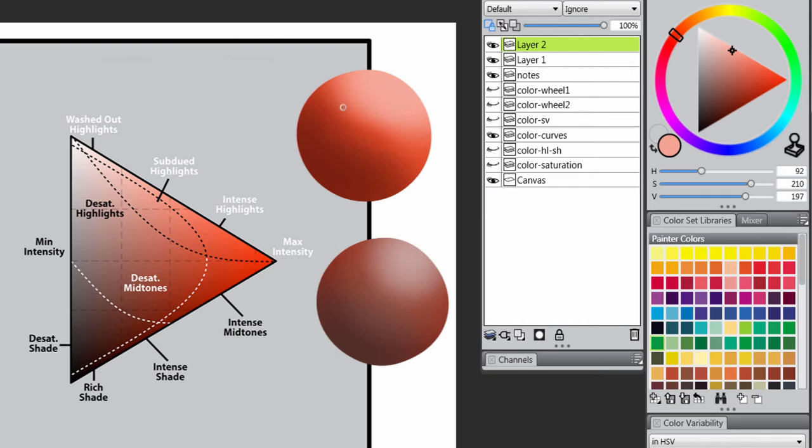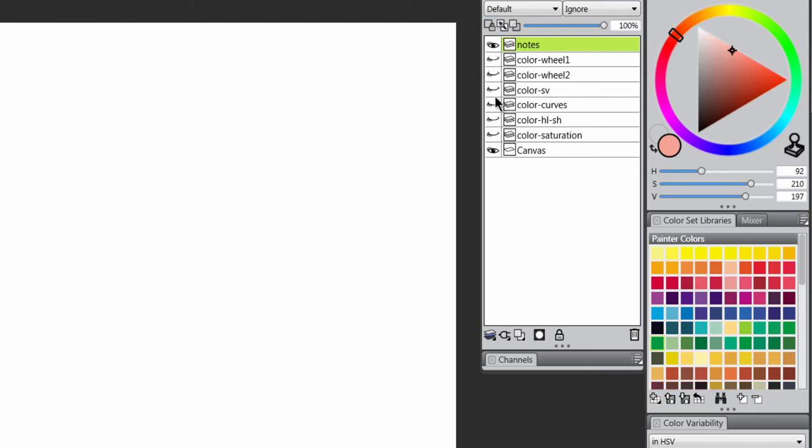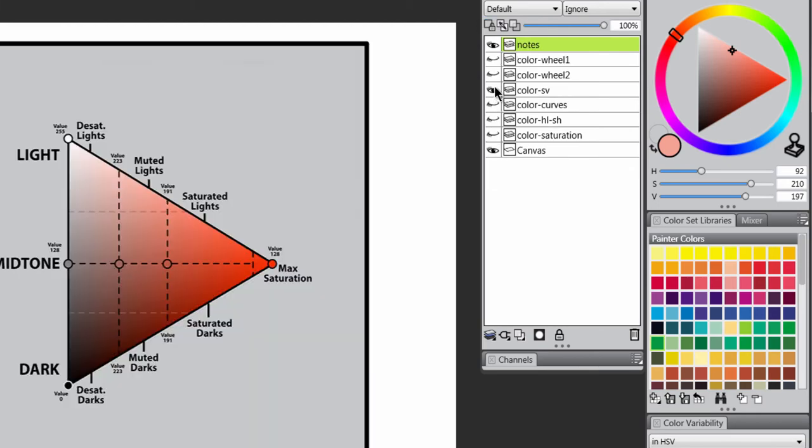So when you're picking colors, you want to follow this chart, and this kind of gives you some different descriptions of different categories of midtones, and shadows, and intensity, and highlights. So those are your saturation curves.